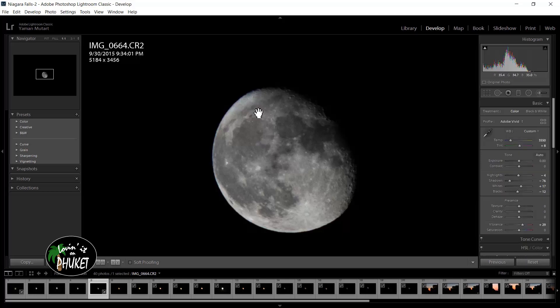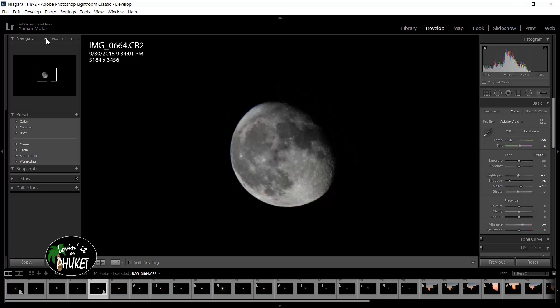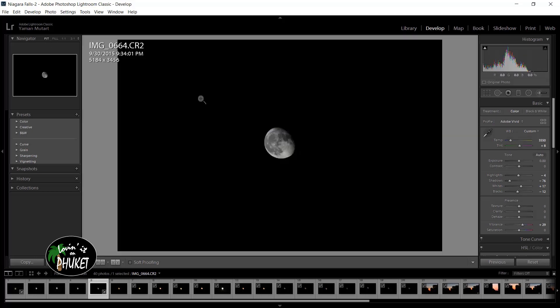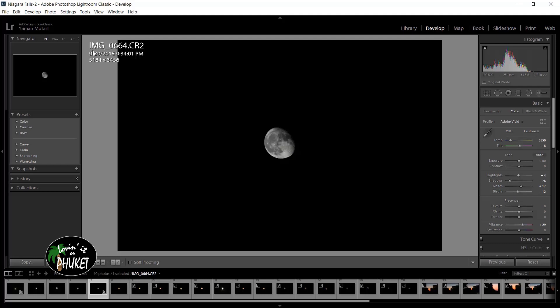Once we have all of our settings in place the way that we would like them, it's time to open the image in Photoshop. I'm going to zoom out on the image so I can see the image in full screen again. As a rule of thumb, even though the image is showing on the screen, I like to make sure it's selected by just giving it a click down here in the film strip.